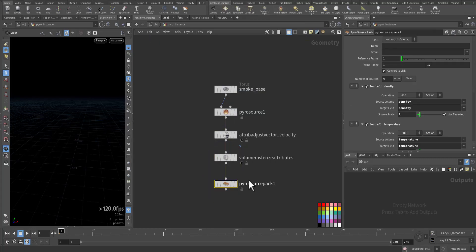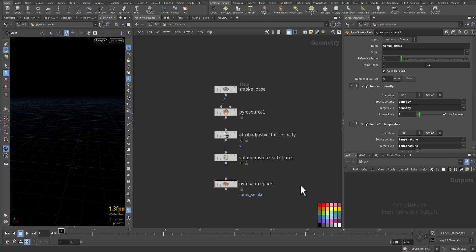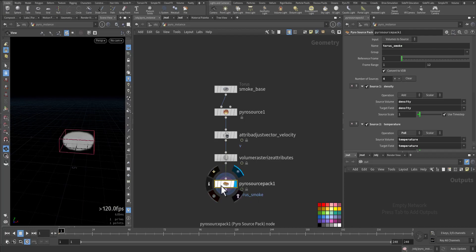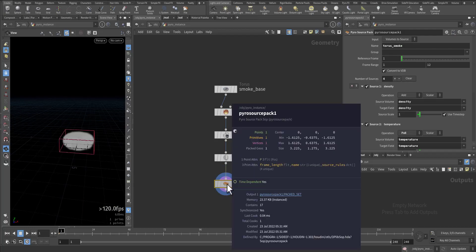Pyro Source Pack, and we need to call it torus_smoke. If we activate it with the middle button...